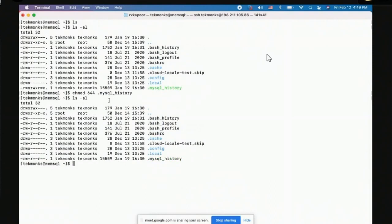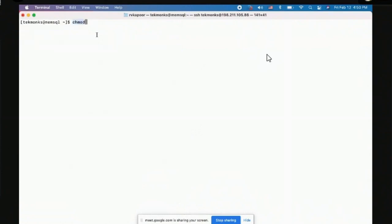Knowing chmod is useful when you log into a database box and want to tail a log file but don't have permissions. If you have sudo you can change permissions. Similarly, if your database is set to write to a directory and the database user doesn't have write permission on that directory, your database will fail with errors. If a ticket says 'I cannot write here,' wrong permissions could be one of the reasons.